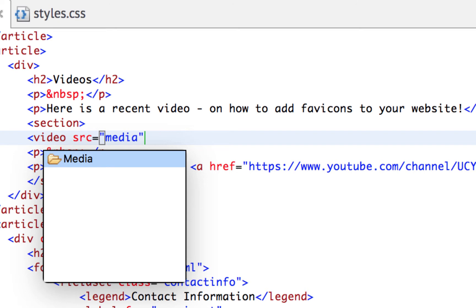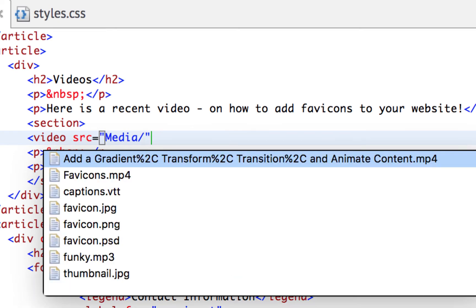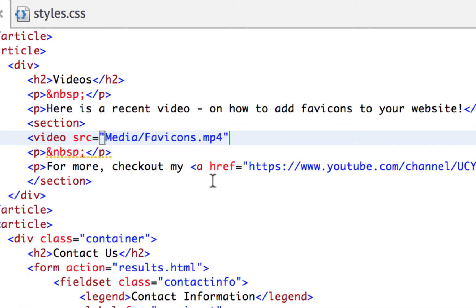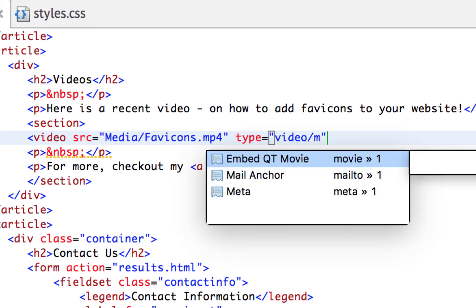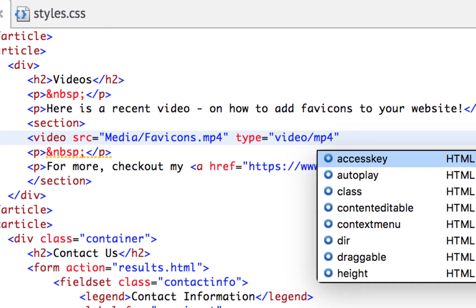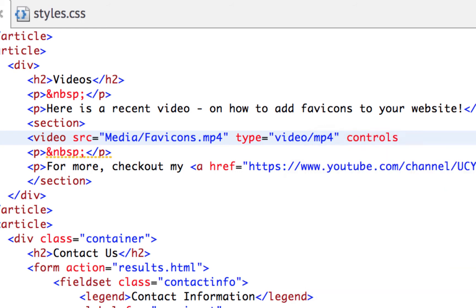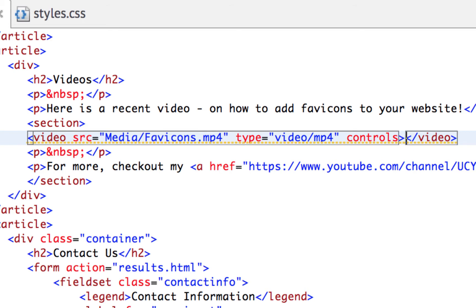I created a media folder to put my files in. When I type 'media/' in Aptana, it shows the files in that folder, so I can find the MP4. Then we need to add a type attribute: type equals 'video/mp4' in quotes. If we want the user to be able to press play, pause, stop, or change volume, we need to type the word 'controls' — otherwise they cannot control that video. Then close the bracket and close the video tag. Let's save and see what it looks like.